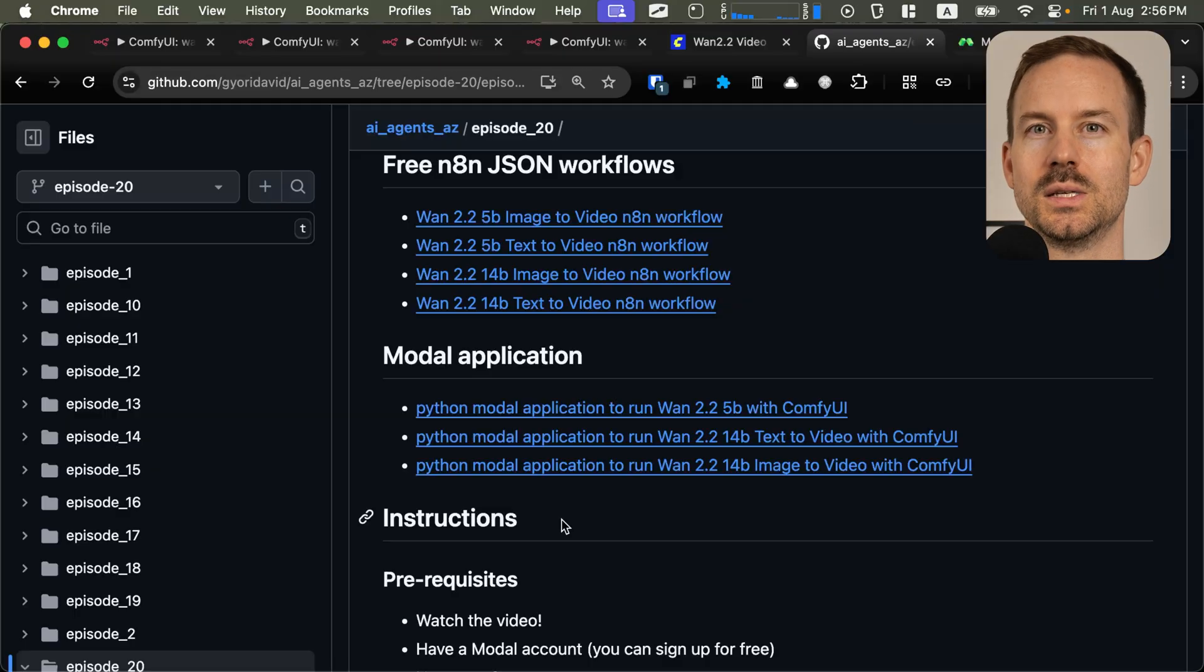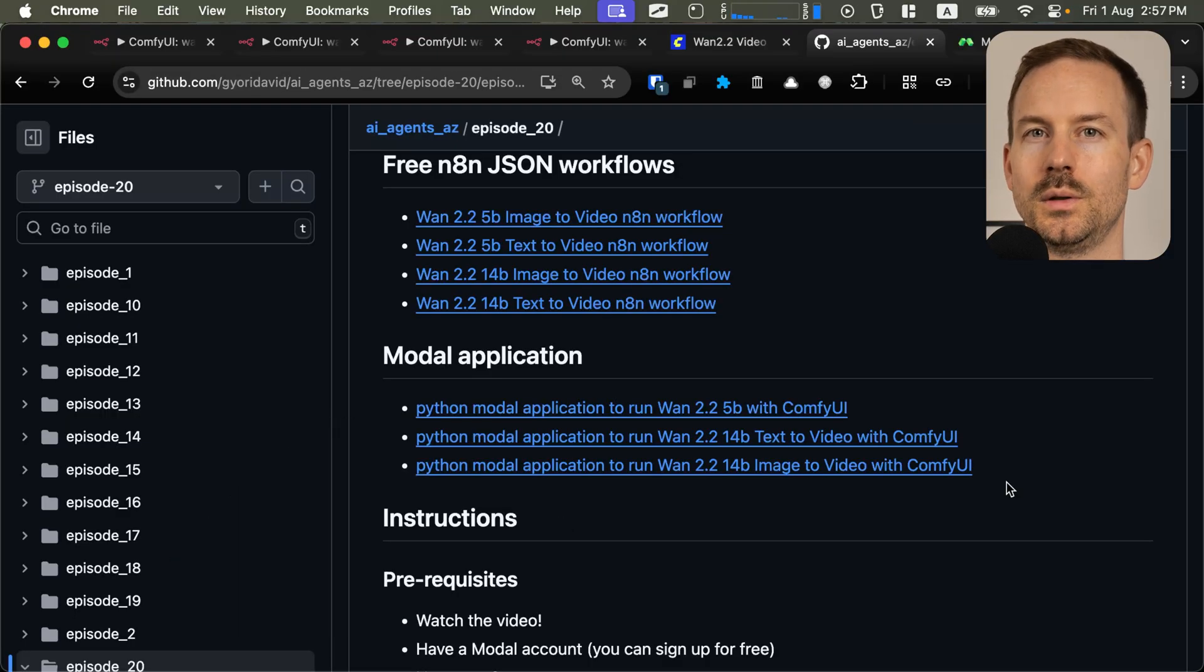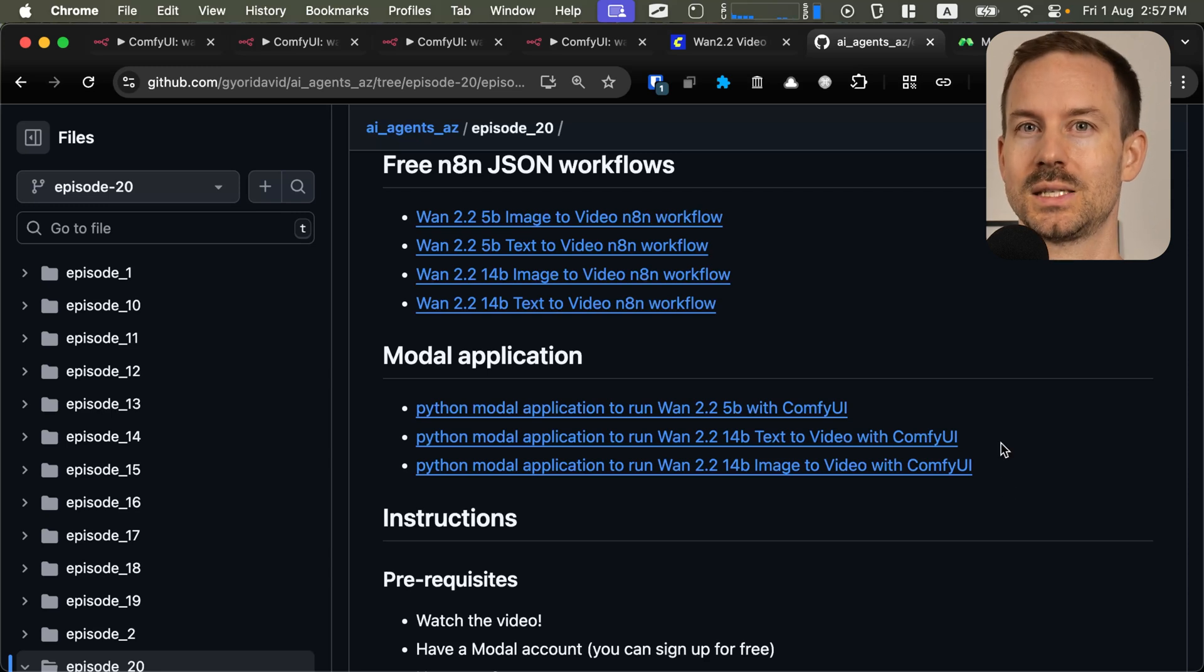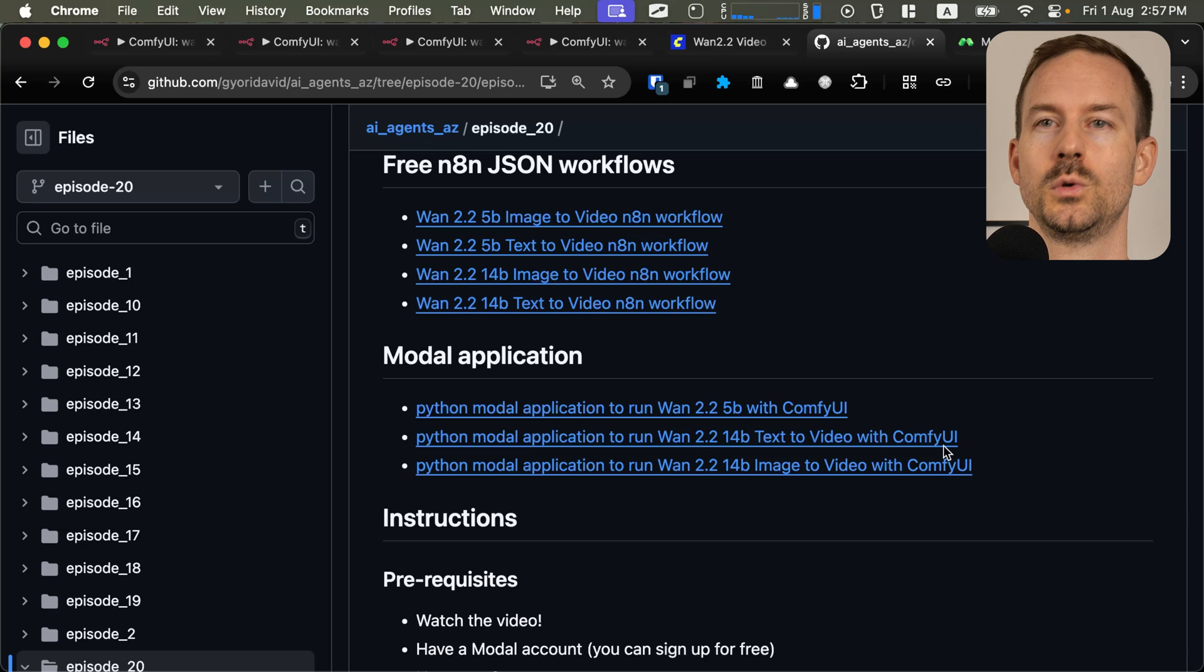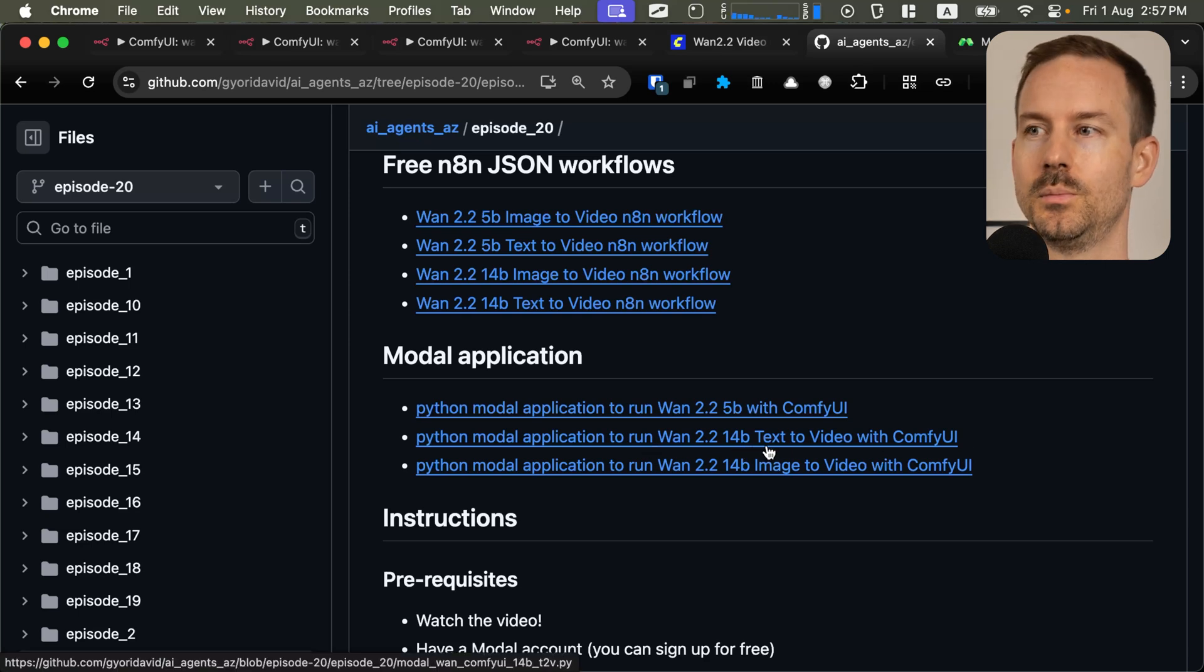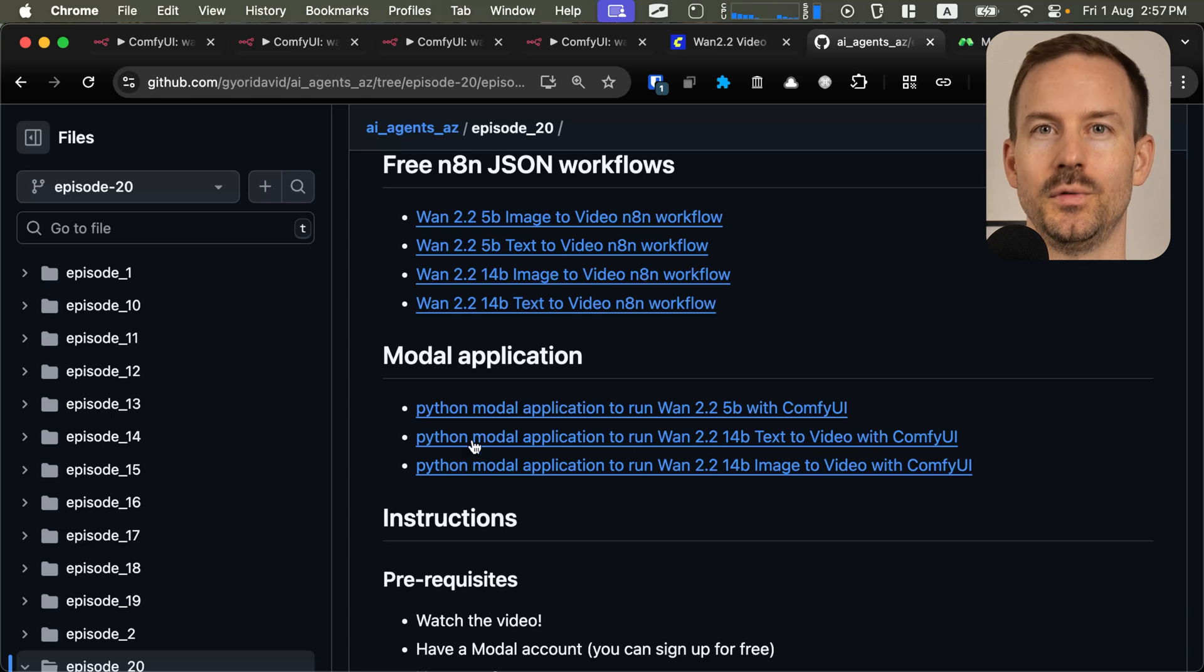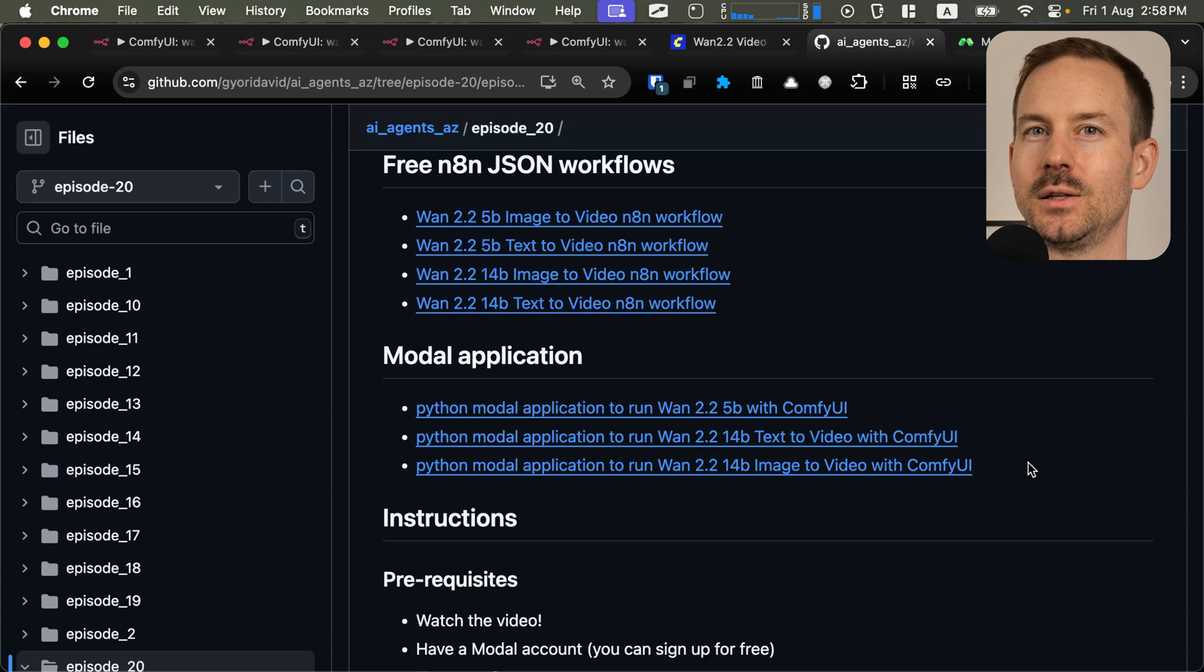For the different use cases, we made separate modal applications. Make sure you select the one that you need. For instance, if you want to generate video from text and you want to use the stronger model, make sure to use the WAN 2.2 14 billion parameter model text to video with ComfyUI Python file. You can find all the Python model application files on the GitHub page, link in the description.